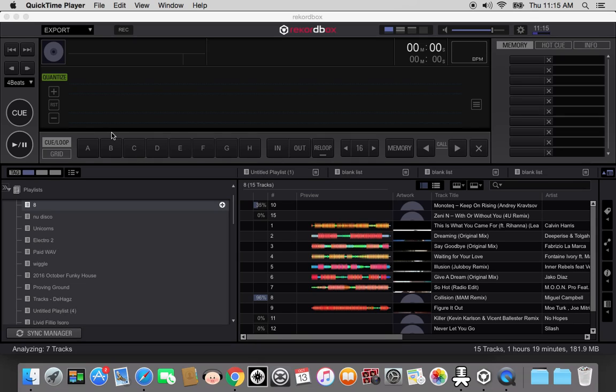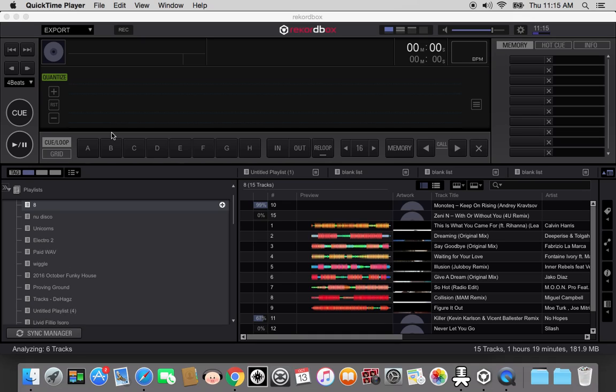Hey guys, check it out. We're going to be looking at Rekordbox, not Rekordbox DJ as in the DJ software. This is just for analyzing. A lot of guys have no idea the easy way to analyze your music if you're going to use a CDJ.